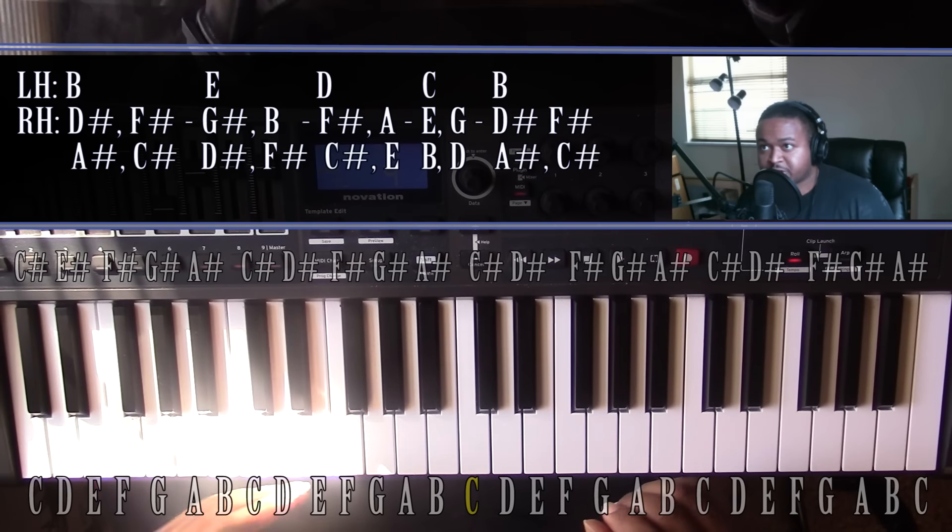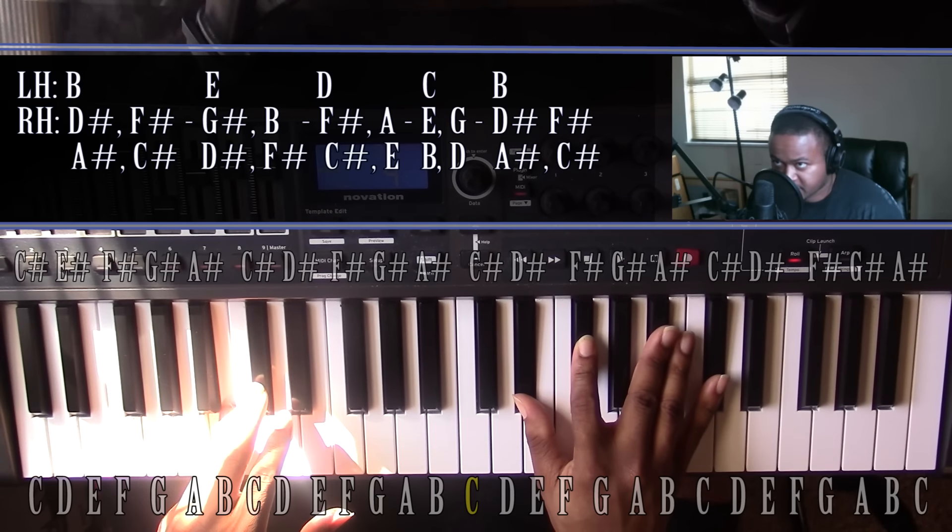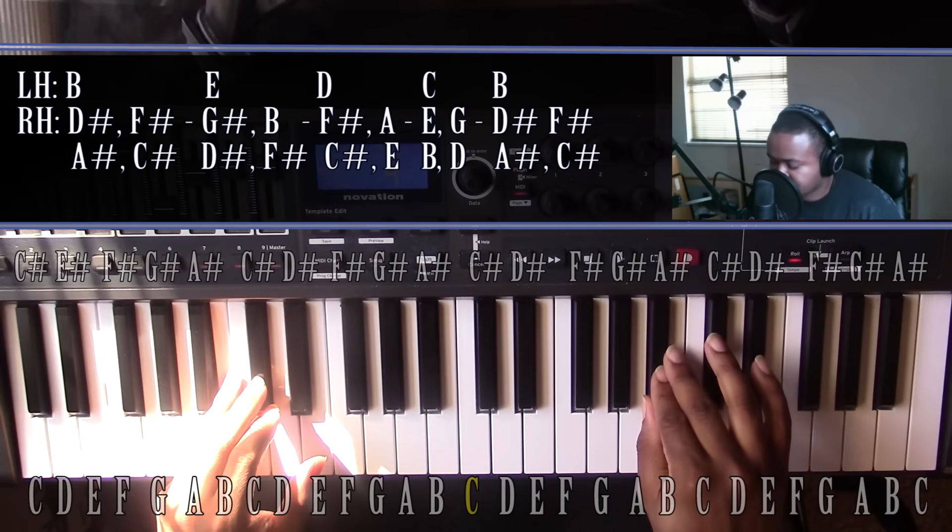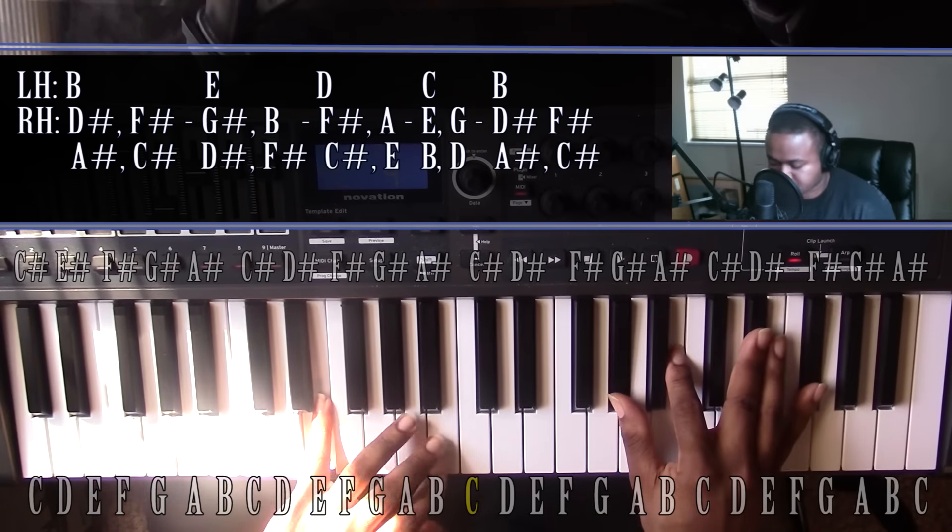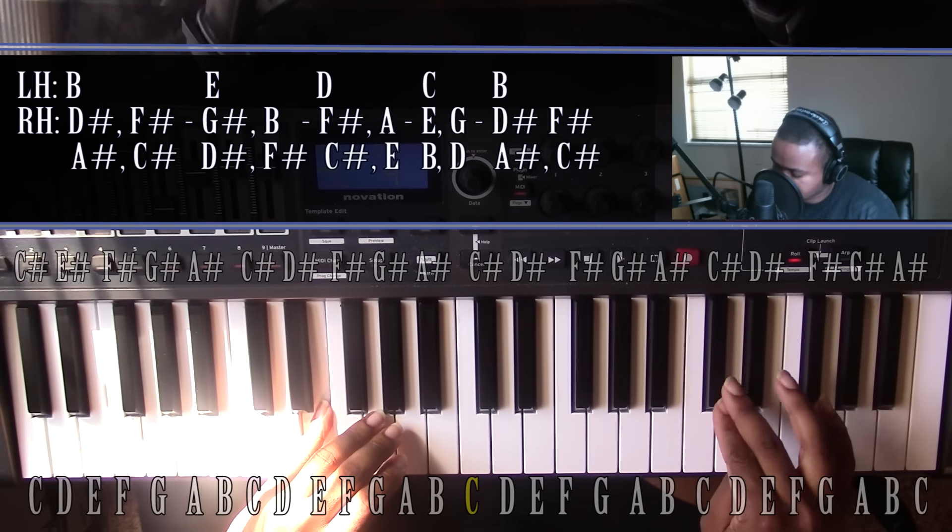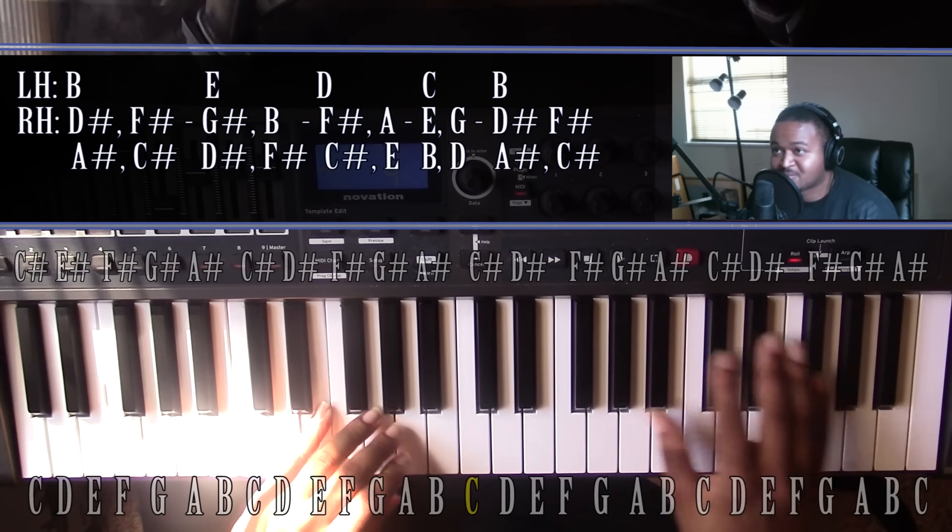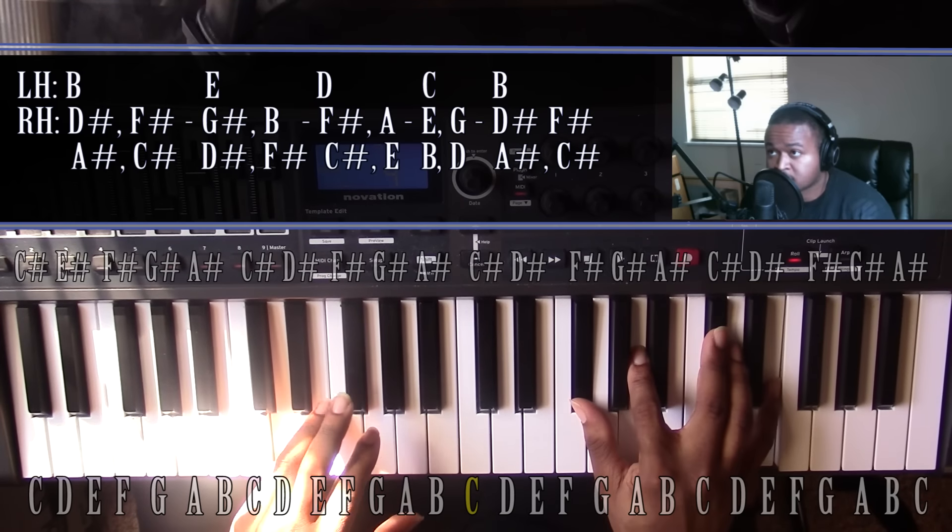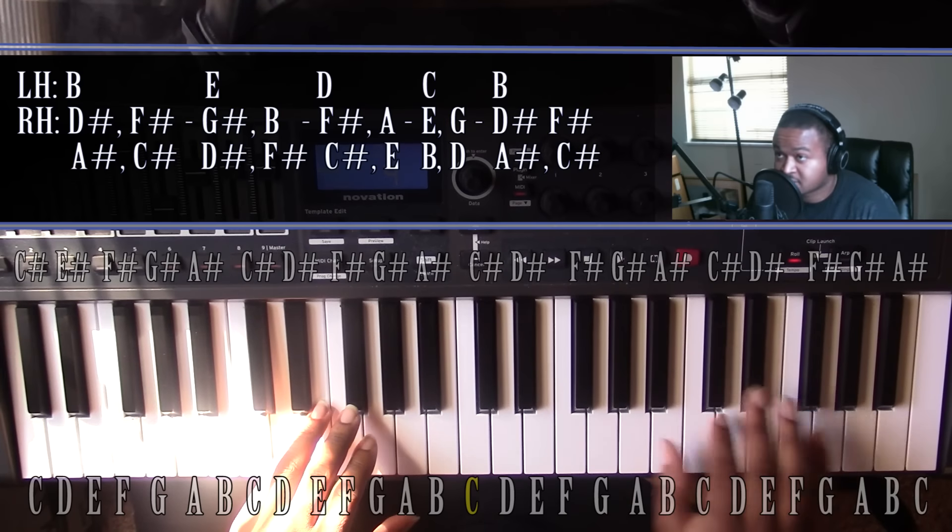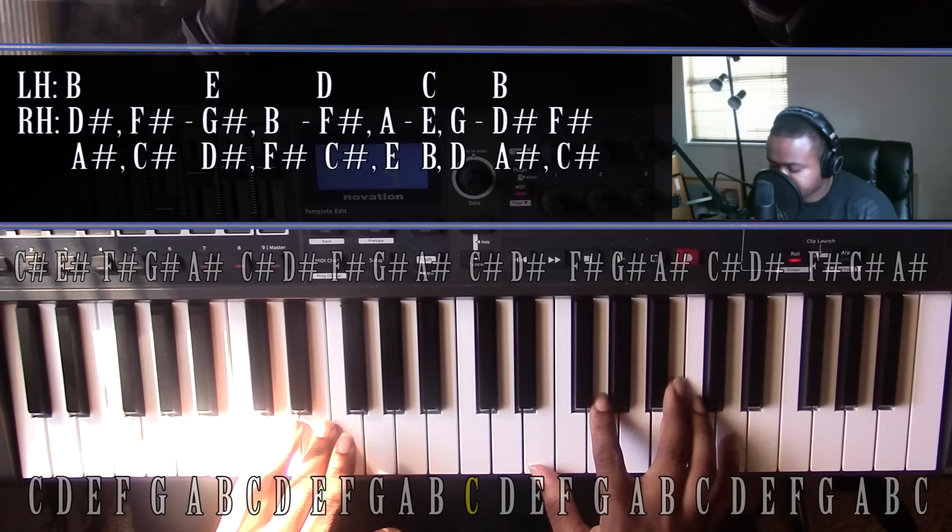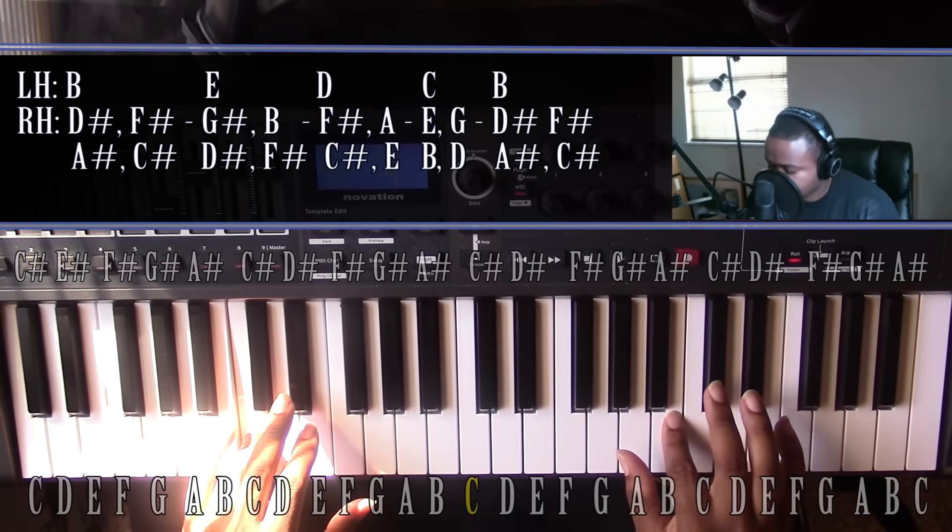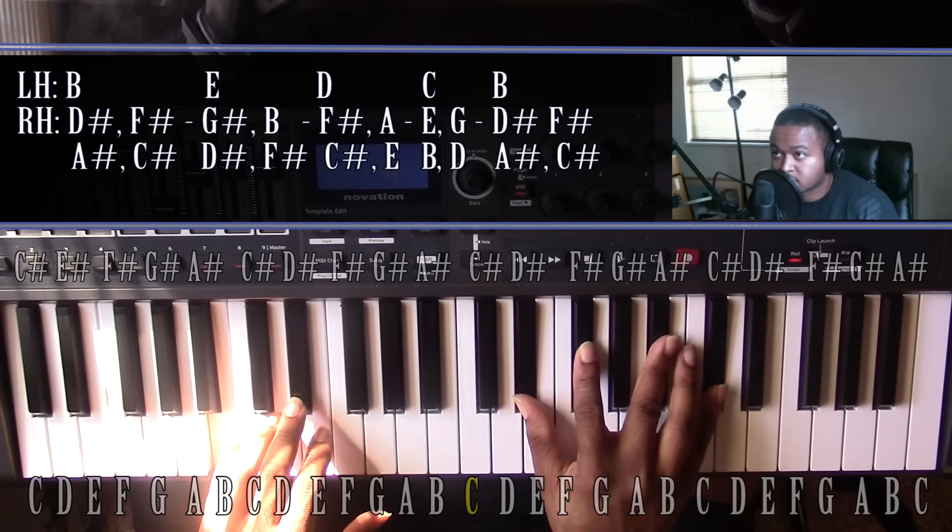That's going to jump us all the way up into a B major 7 chord, or B major 9 chord. These will all be 9 chords until the very end. You're going to have a B, D sharp, F sharp, A sharp, and C sharp. Going up to an E major 9 chord. Left hand you have an E, right hand you have a G sharp, B, D sharp, and F sharp. Going down to a D major 9 chord. Left hand you have a D, right hand you have an F sharp, A, C sharp, and E. Then you will have a C major 9 chord. Left hand you have a C, right hand you have an E, G, B, and D. Then going back to our B major 9 chord.